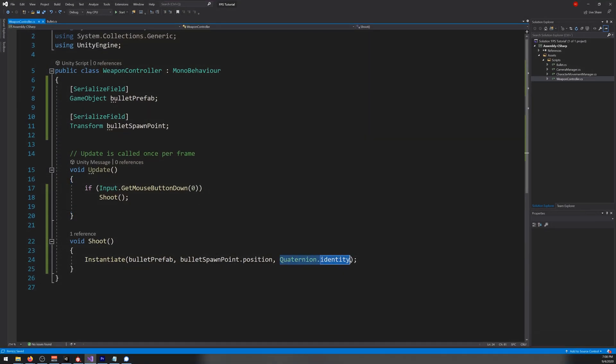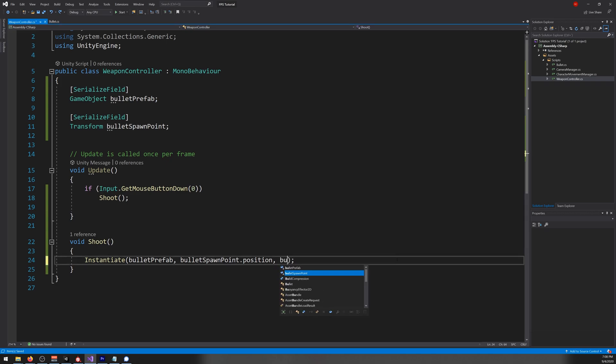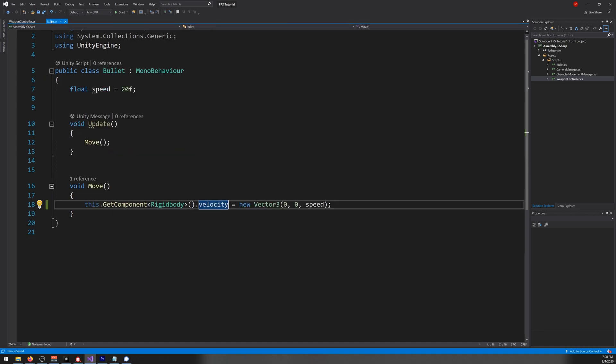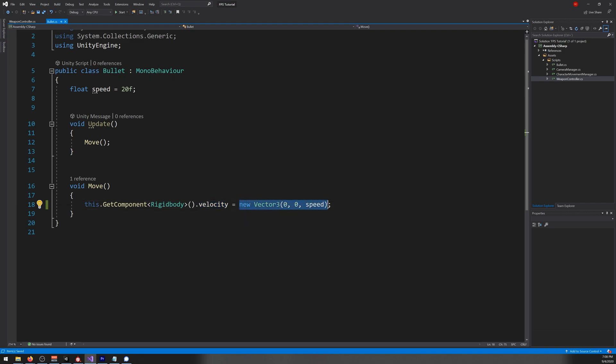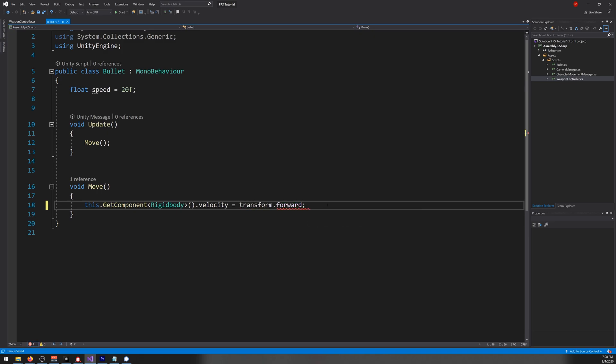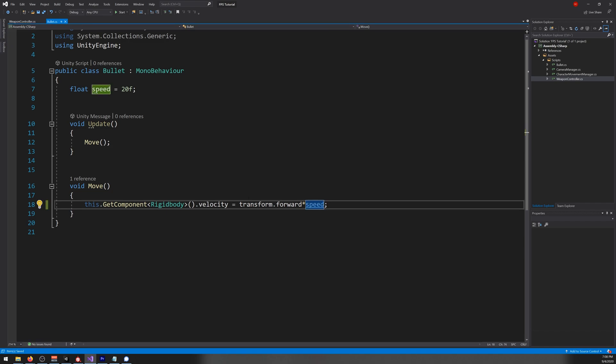And here write bulletSpawnPoint dot rotation. And on the, you want to write the velocity equals transform dot forward times our speed, like so.